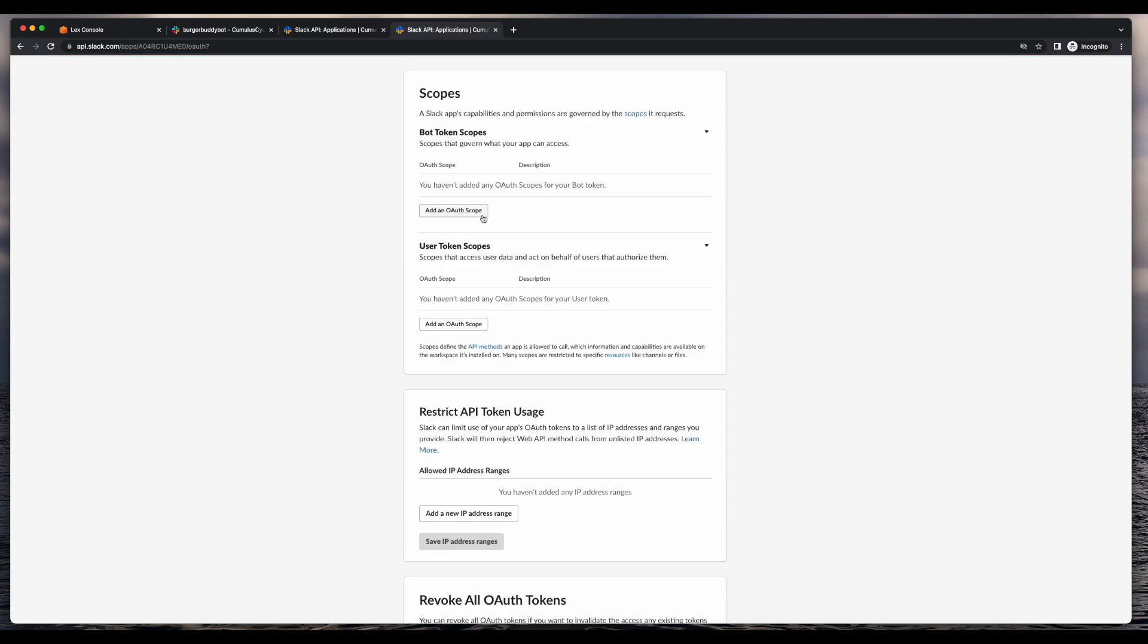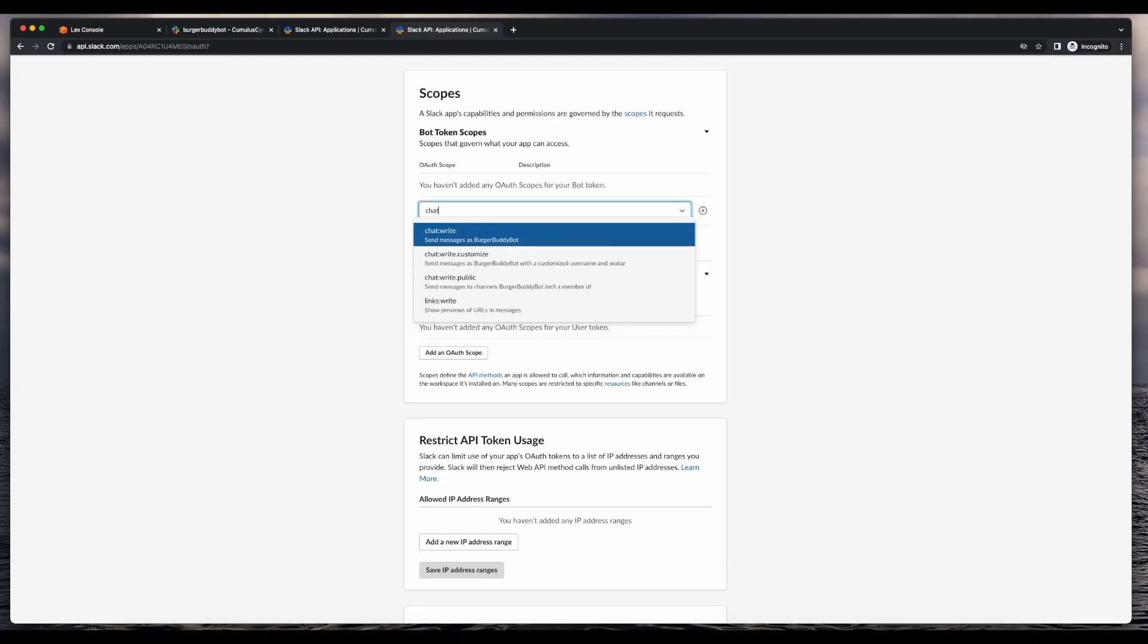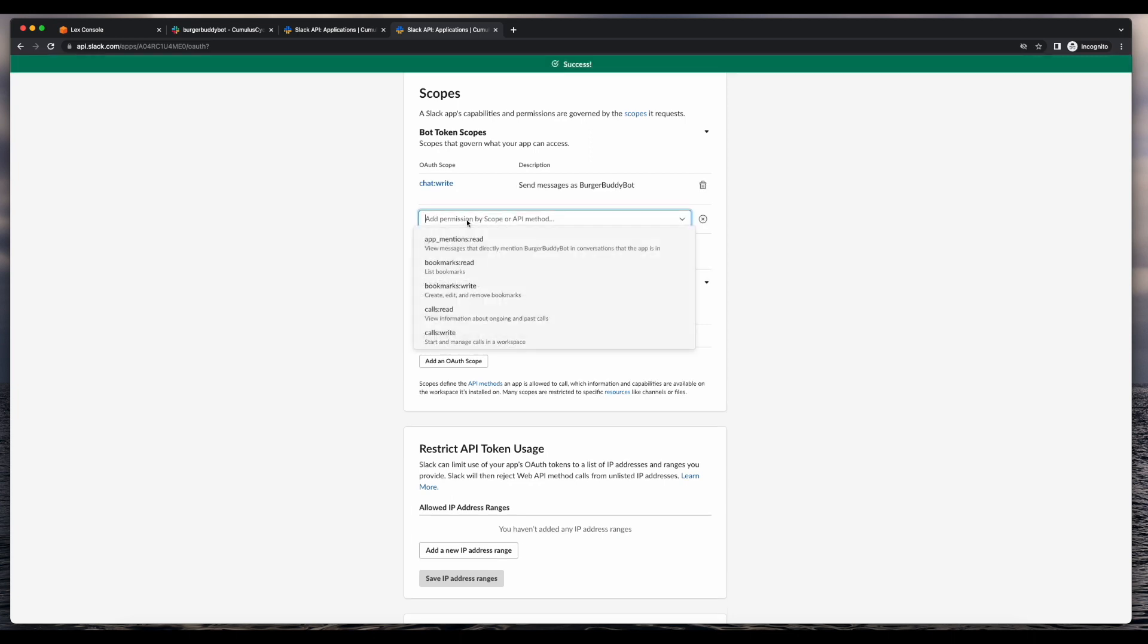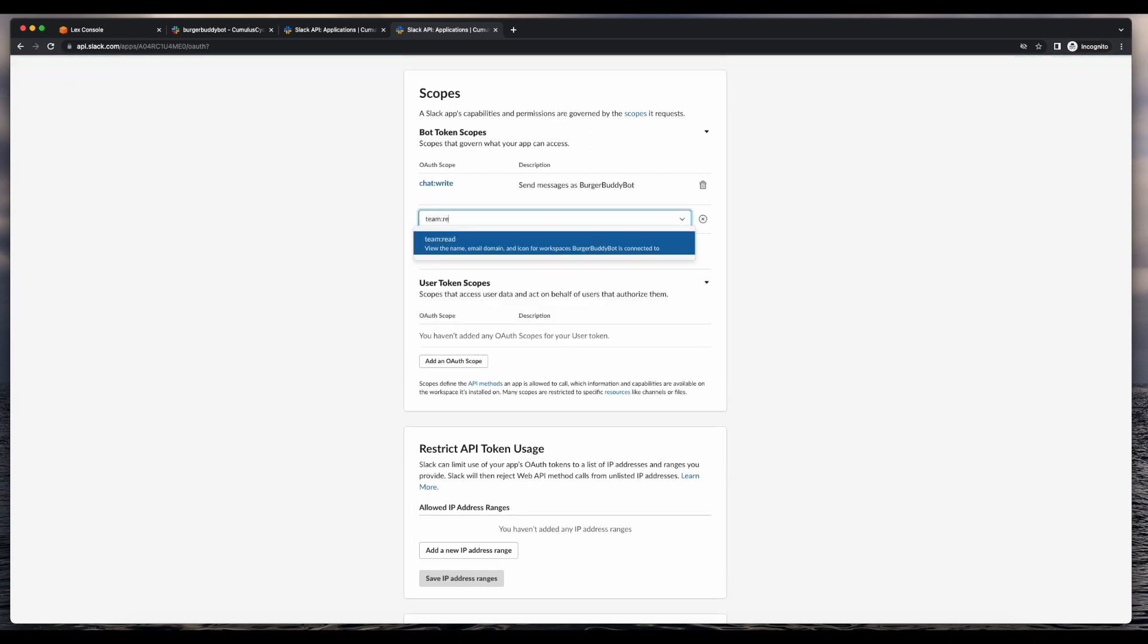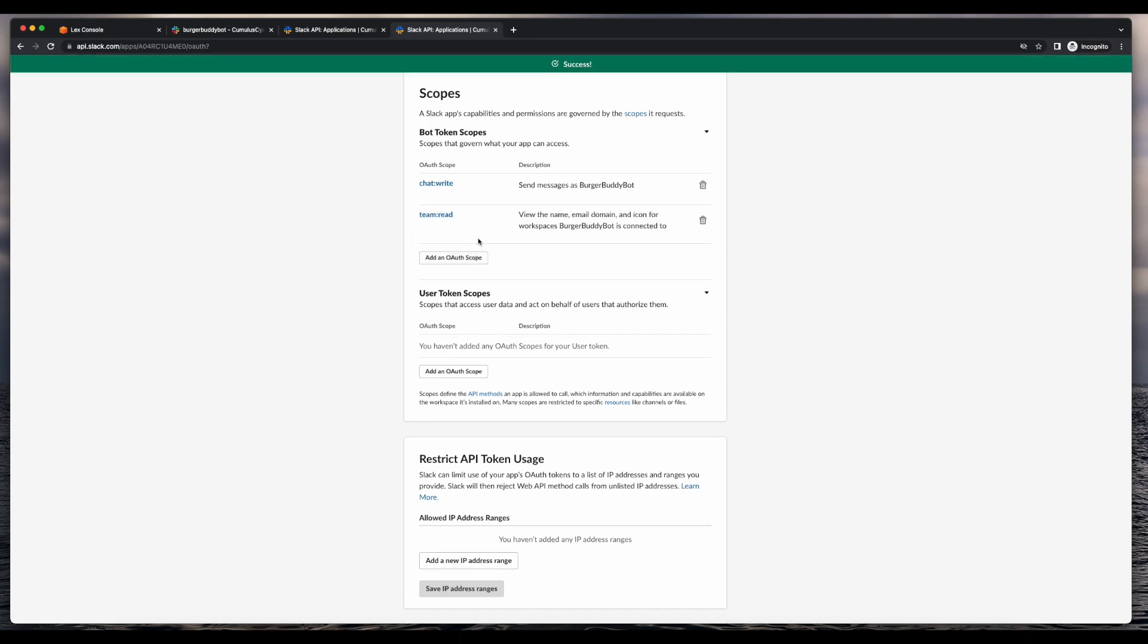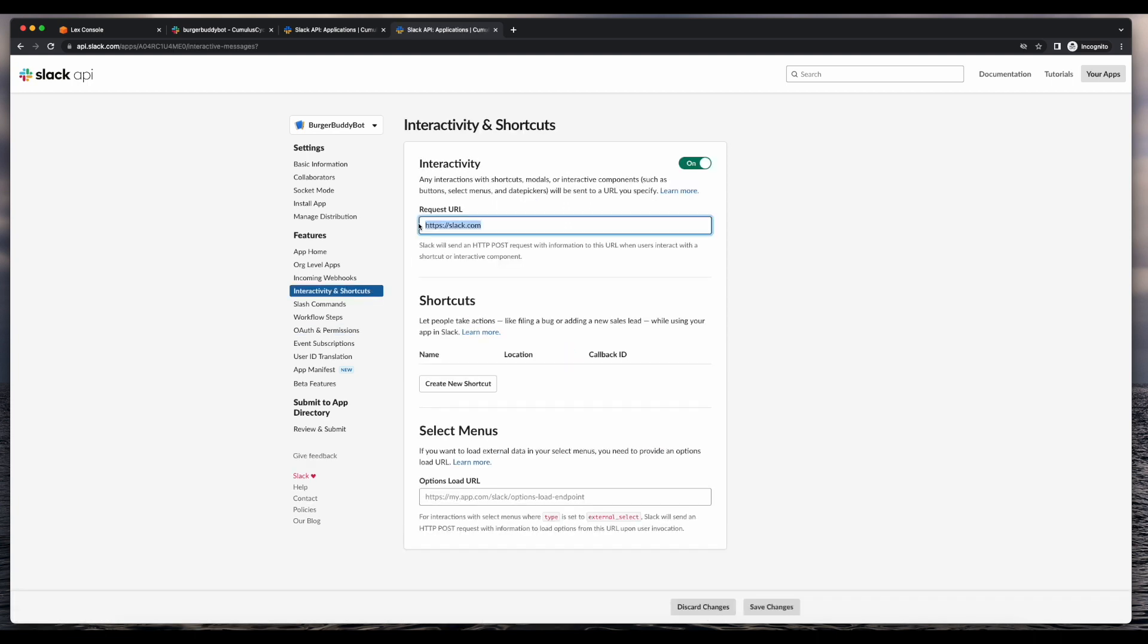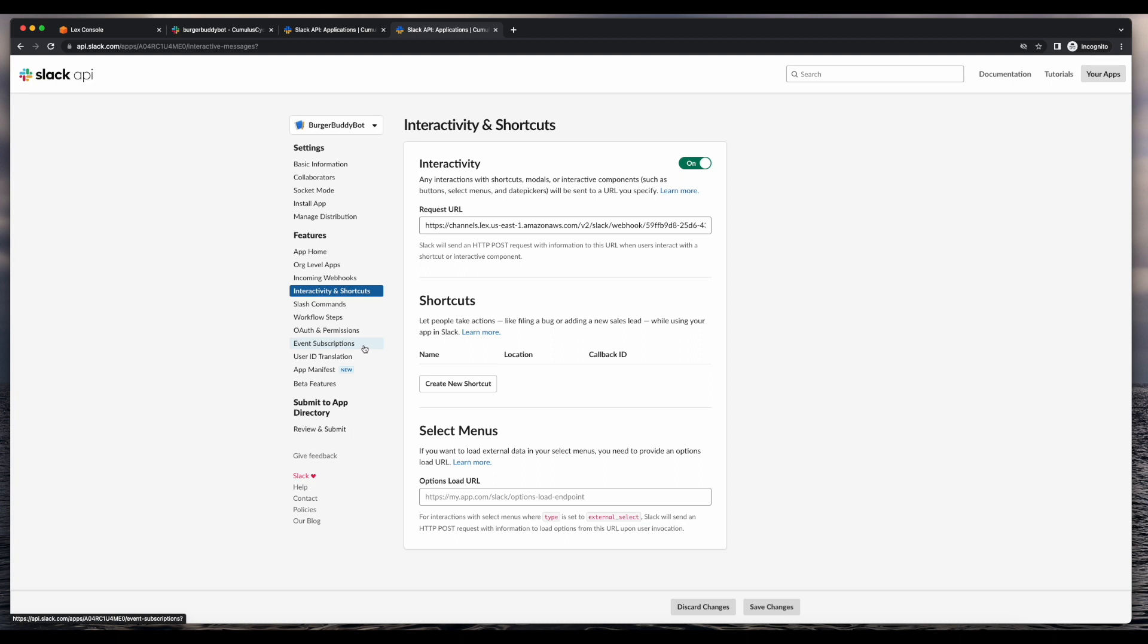In the bot token scope section, I'll add two permissions, one for chat write and one for team read. Now I'll head back over to the interactivity and shortcuts section and replace the temporary URL to my callback endpoint from Lex. Now I'll save changes and jump over to the event subscription tab.